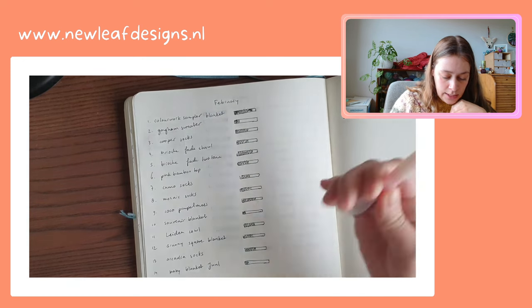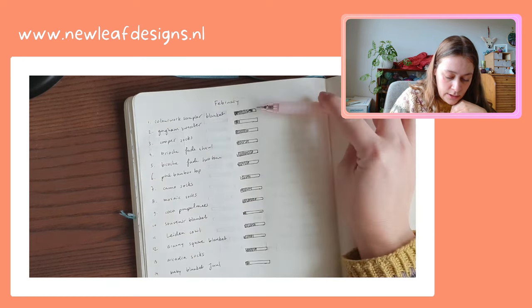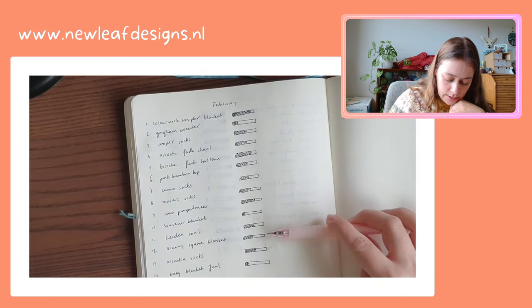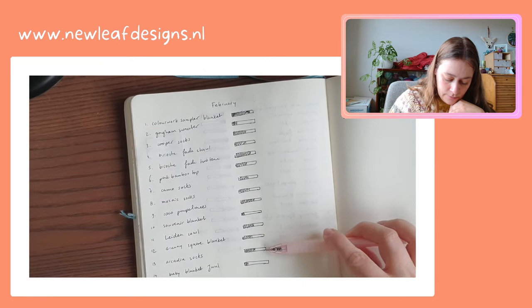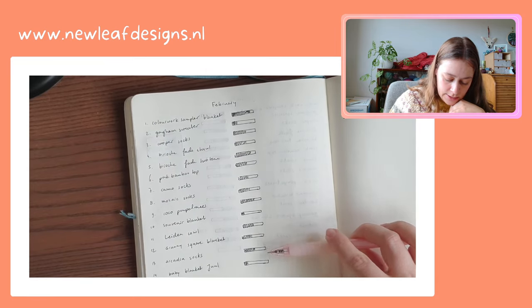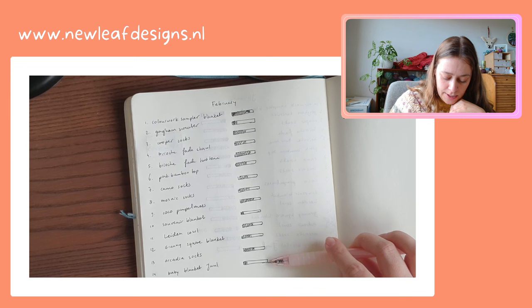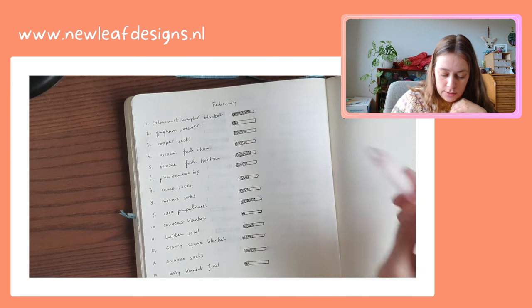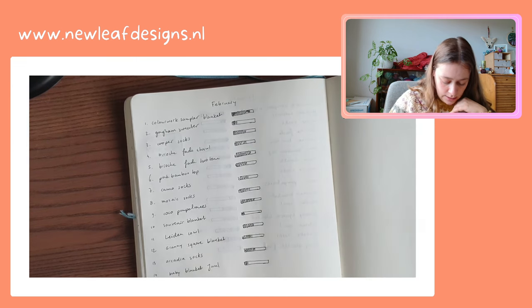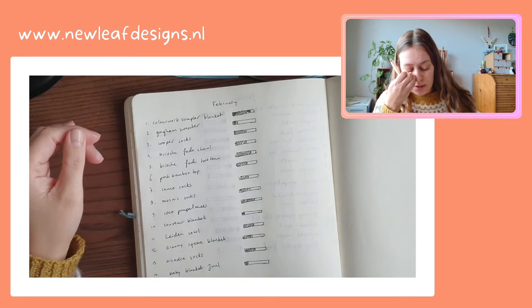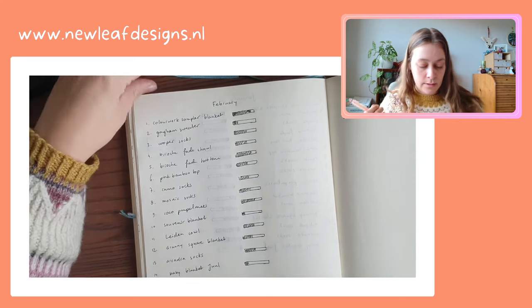A lot of these are not current works in progress. The only ones I've worked on last month were the colorwork blanket, the Arcadia socks, and this baby blanket. So only three, and then the one that I finished last month.